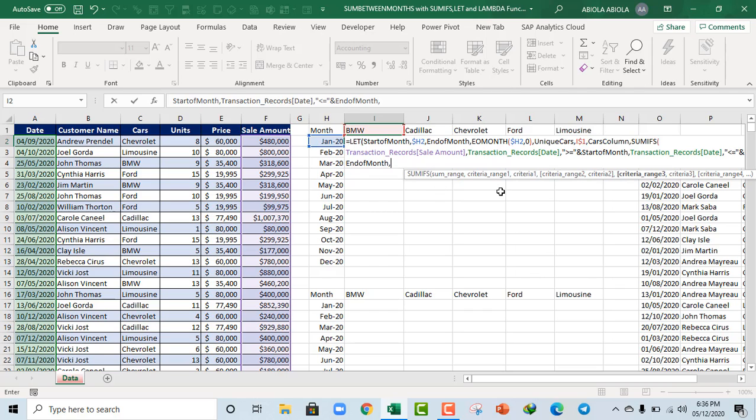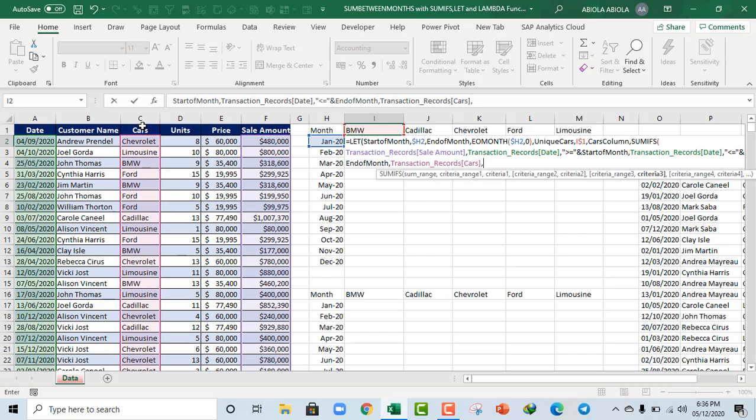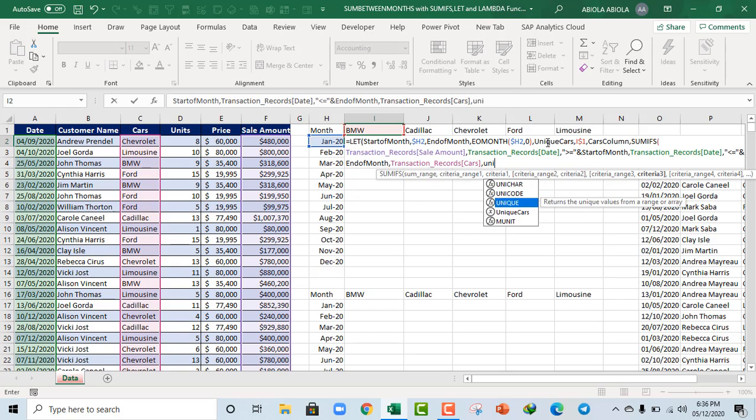Comma. And the criteria range 3, it's going to be this cars column. Comma. And criteria 3 is going to be the unique cars. Okay.